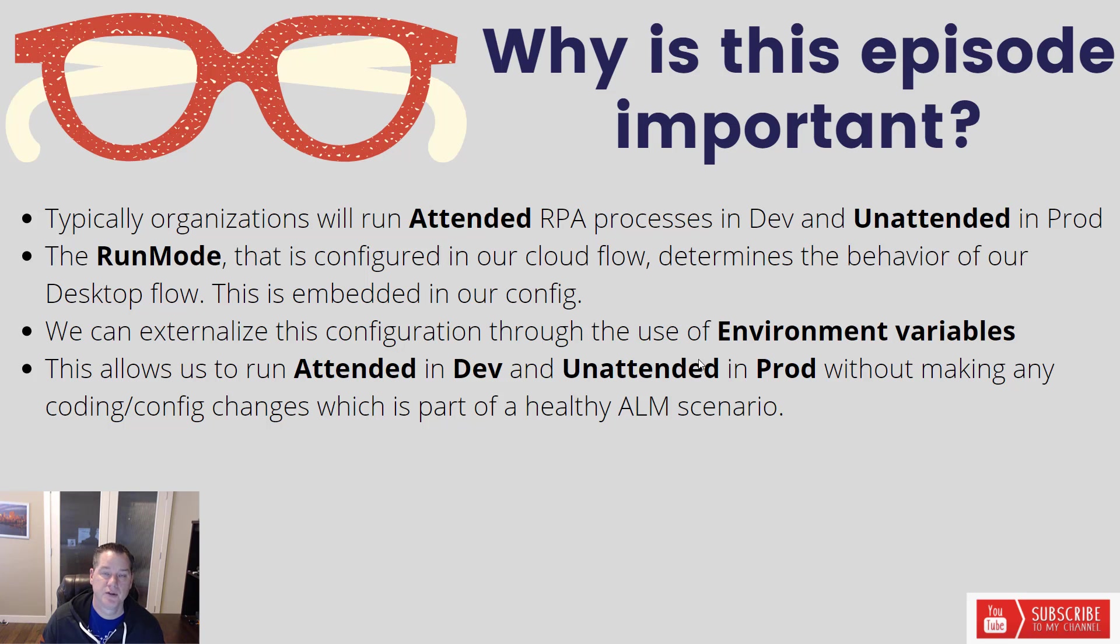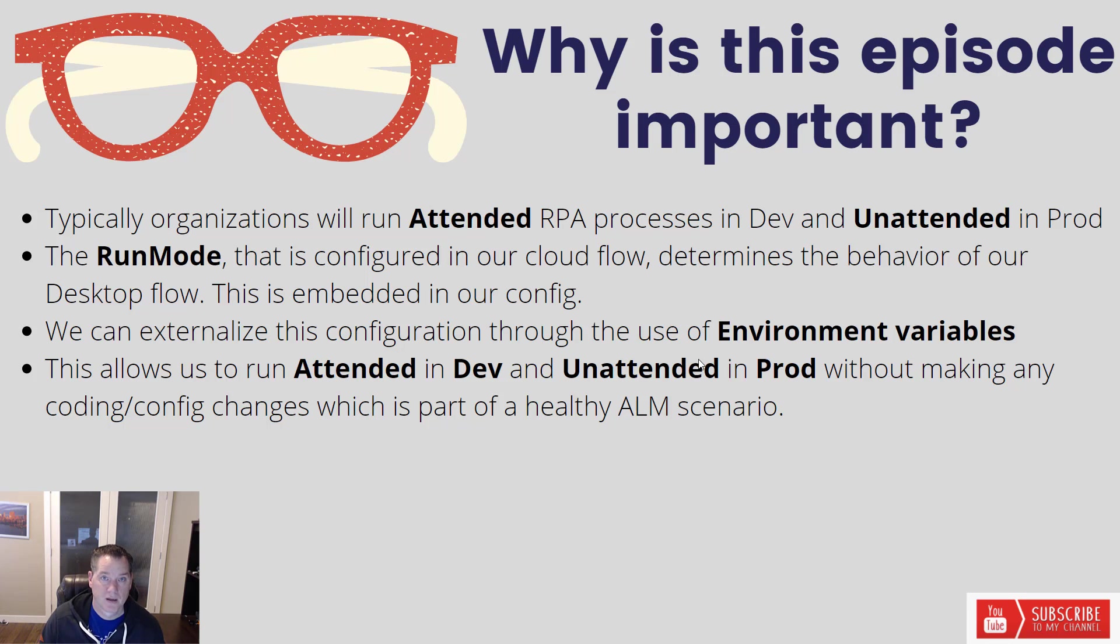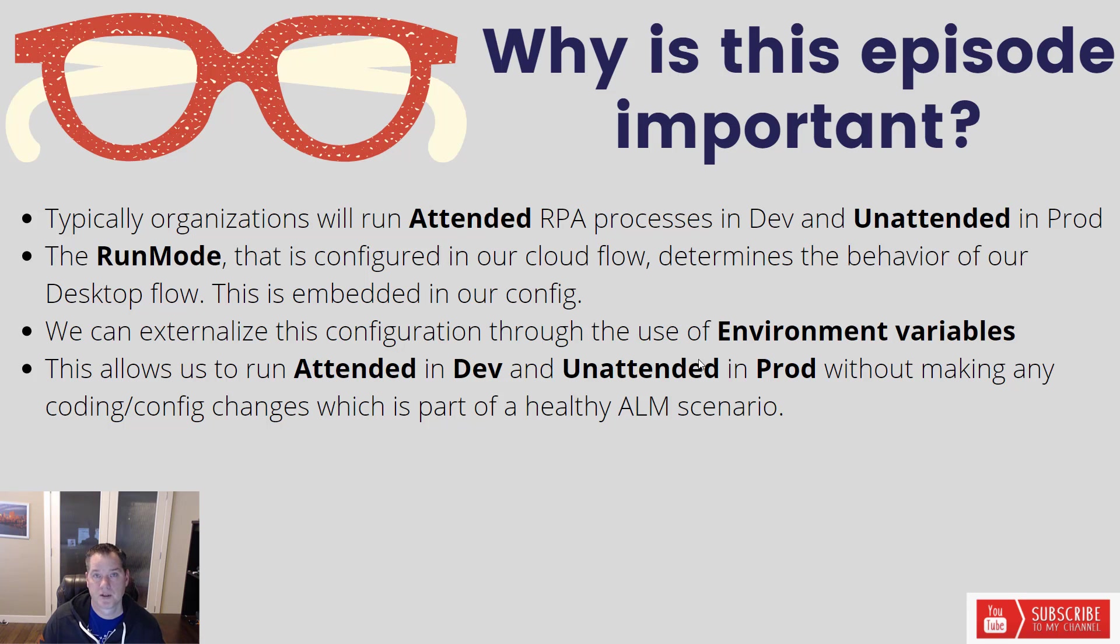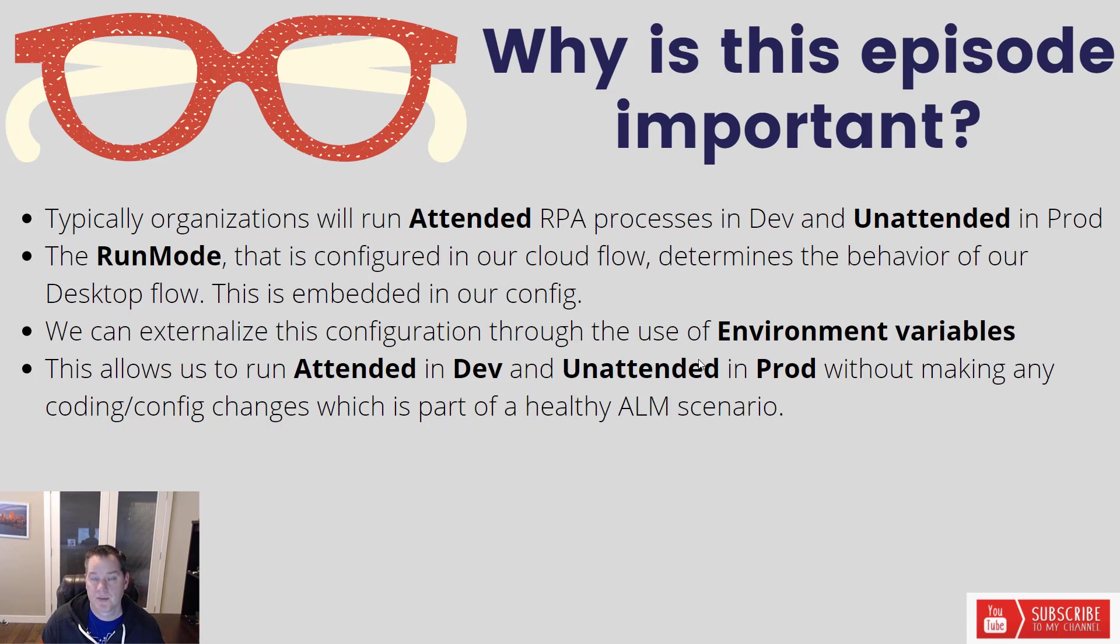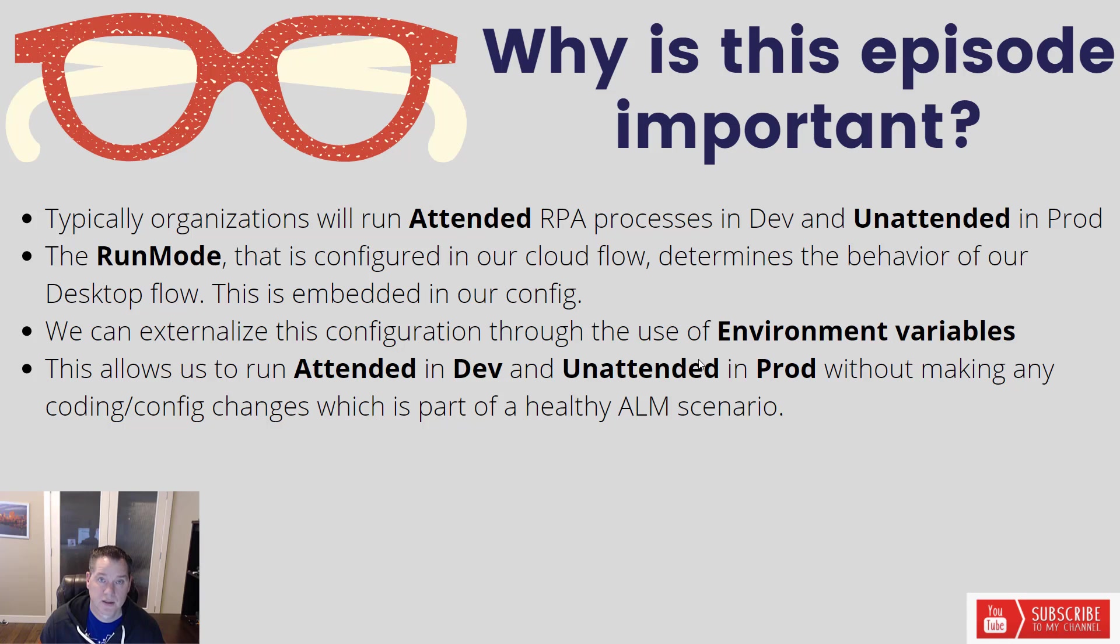So what we can do is externalize this configuration, this run mode, through the use of environment variables. This allows us to run our flows in attended mode in our non-prod or dev environments, and then when we deploy to production, we'll be able to leverage this environment variable and flip that bit over to be unattended. We don't have to modify our configuration, and as a result, things just run in our desired mode.